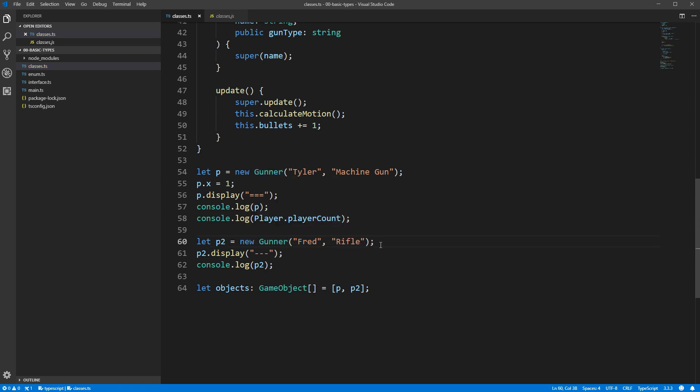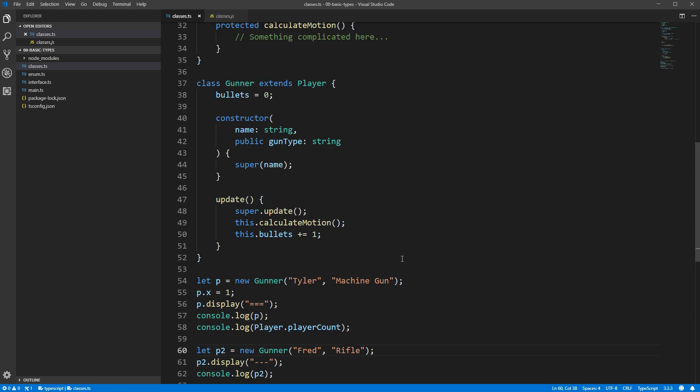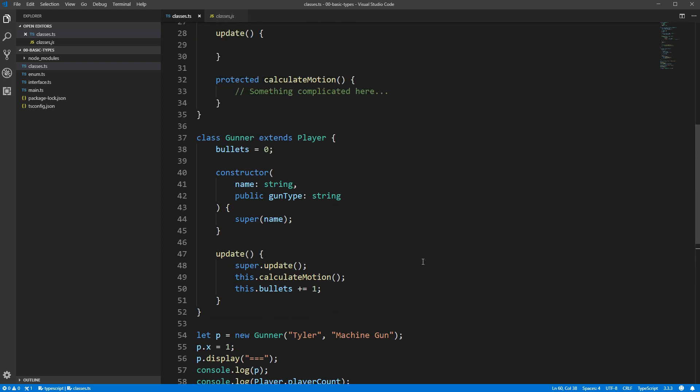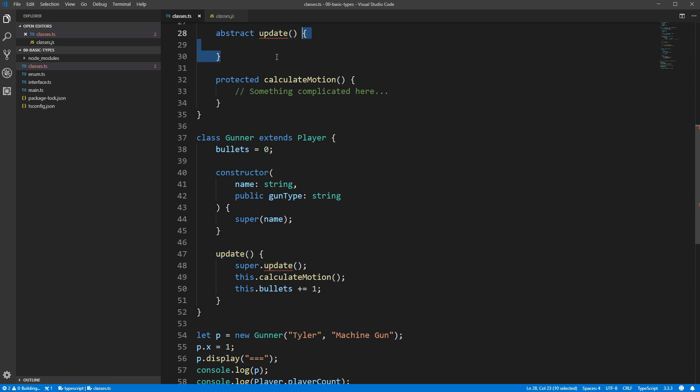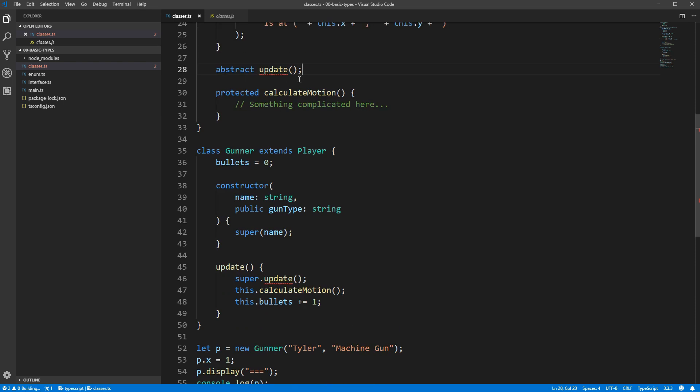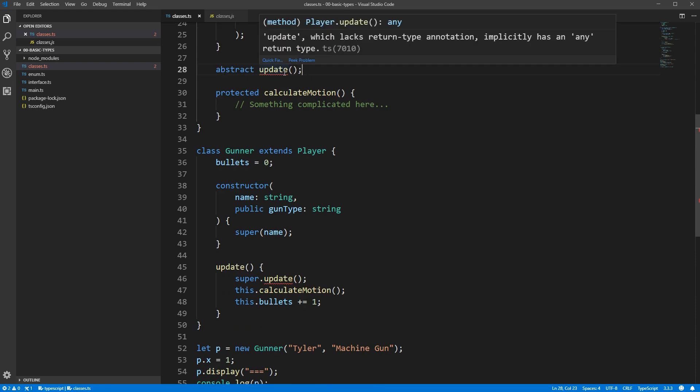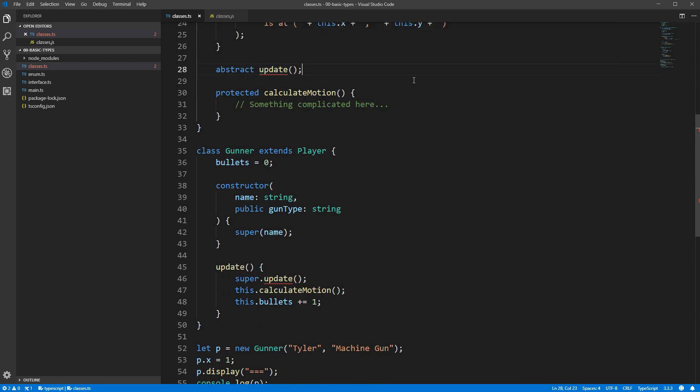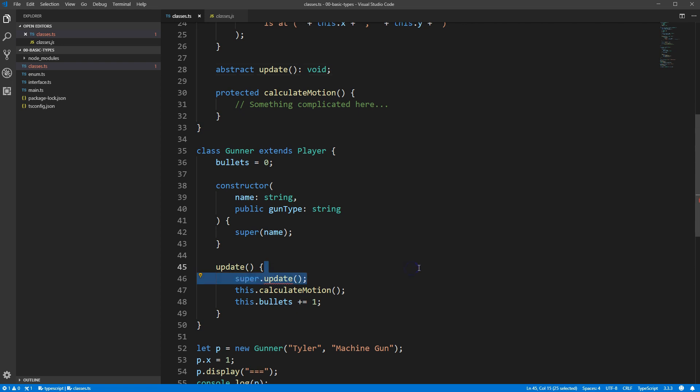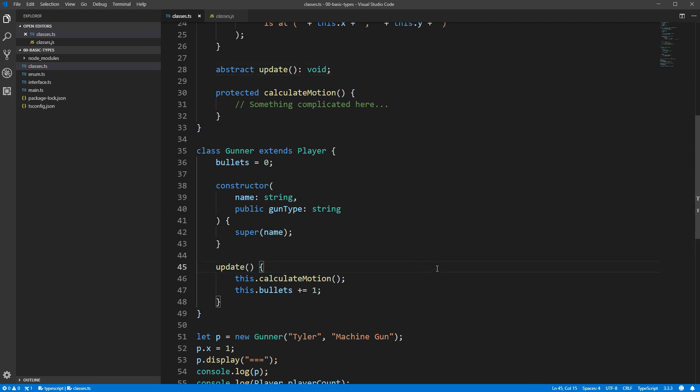The abstract keyword also comes into play in one other place, method declarations. We can put the abstract keyword in front of our update method, and this will indicate that this is something we want all child classes to implement, but the parent class won't be providing any sort of default functionality itself. If we go this route for our game, this is basically equivalent to saying that we know every different type of player will need to update itself in some way, but the exact details of how they update will be so varied that there's no point in providing some sort of default implementation.